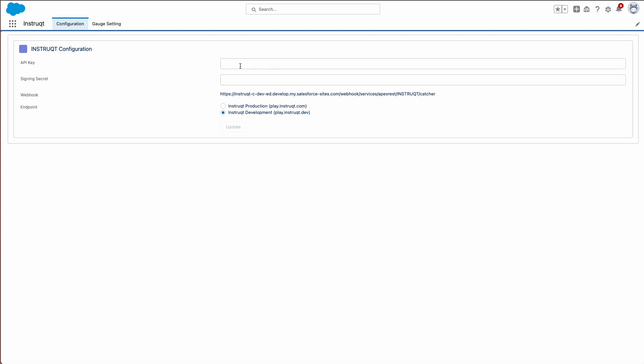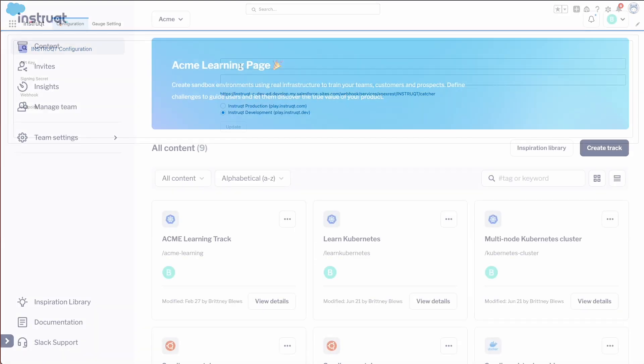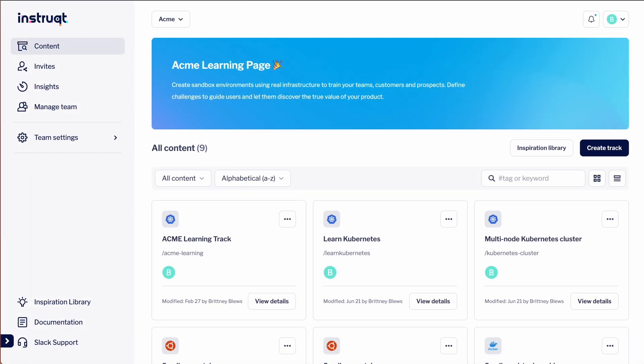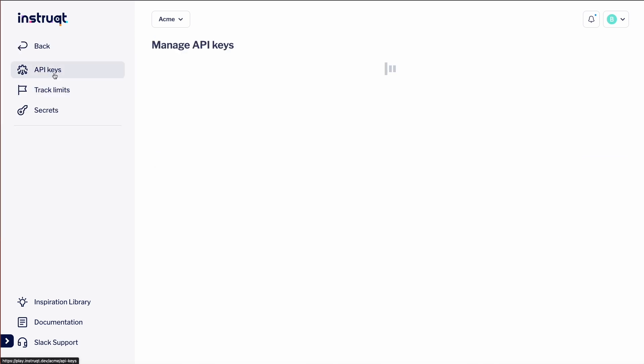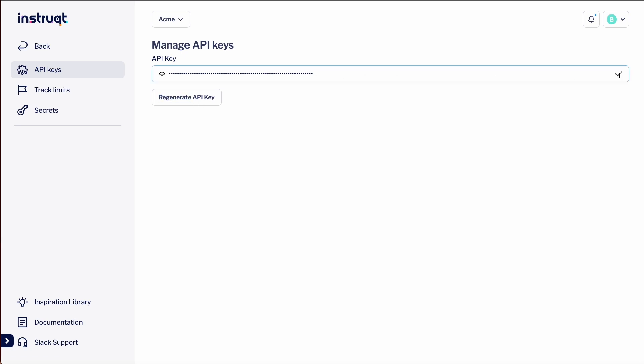Next, we'll need to get our API key. Go to play.instruct.com and log in. On the left, we'll click on Team Settings and then API Keys. Click on the boxes on the right to copy the API key.